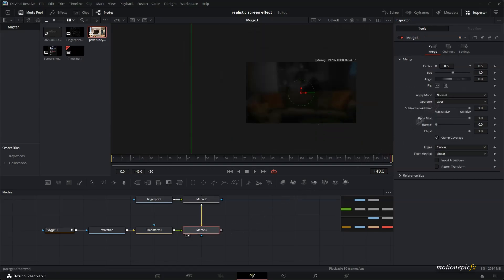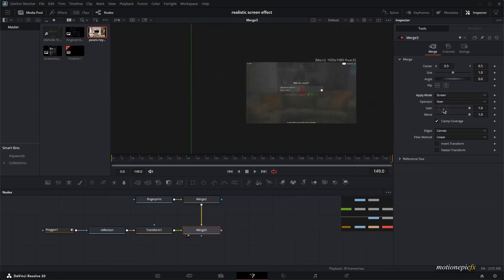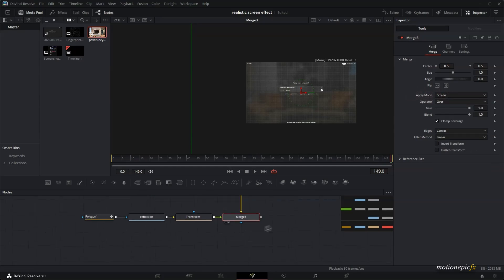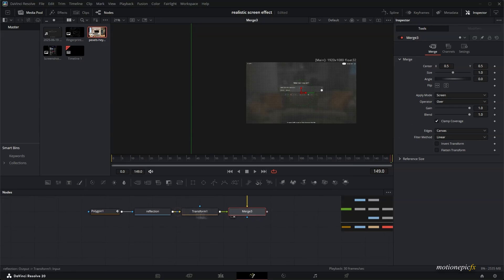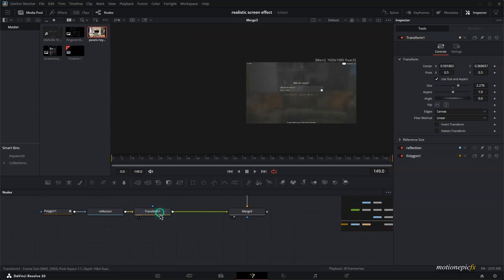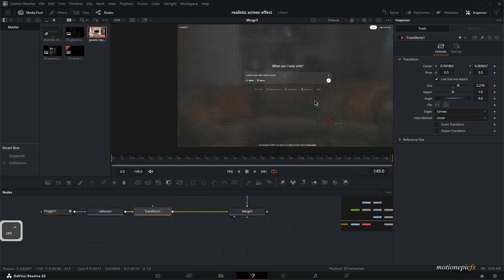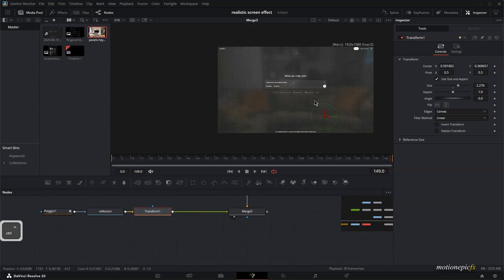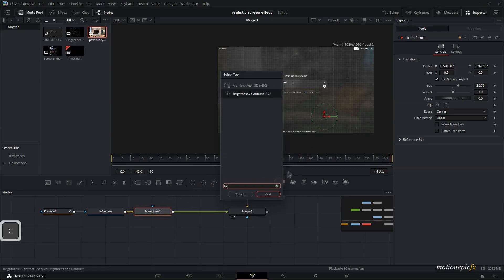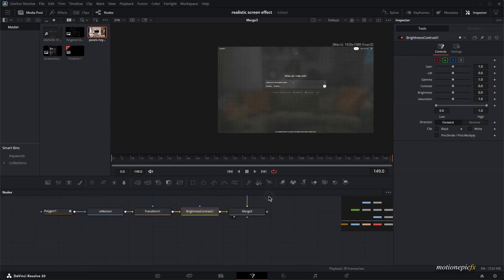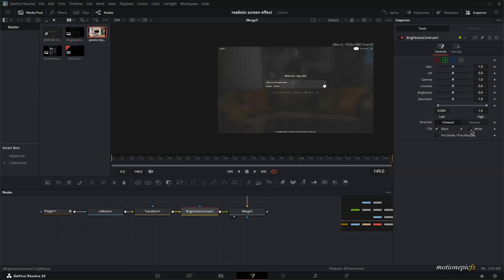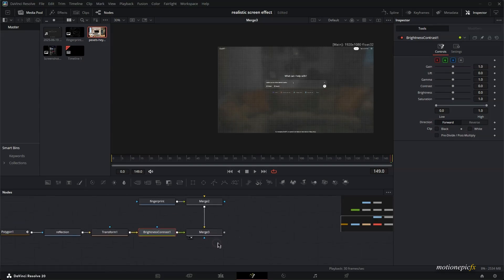Let's go to the merge three and set the apply mode to screen. Feel free to play around with different blend modes over here or the apply modes over here. I think screen works absolutely fine. And if you want to have more intense reflection or want to have less of it, then you can add in a brightness and contrast to this. And play around with the lows and the highs over here. And maybe you want to play around with these options of clipping. This will get some interesting results into your scene.